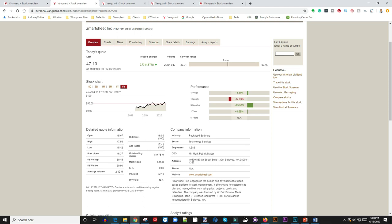When I was recording this video it was just over $47 a share. The 52-week high is $60 and some change, 52-week low is $30. Again, that would have been a good point to get in. P/E ratio is minus 52. Again, that doesn't mean this is a bad company or that they're going bankrupt.